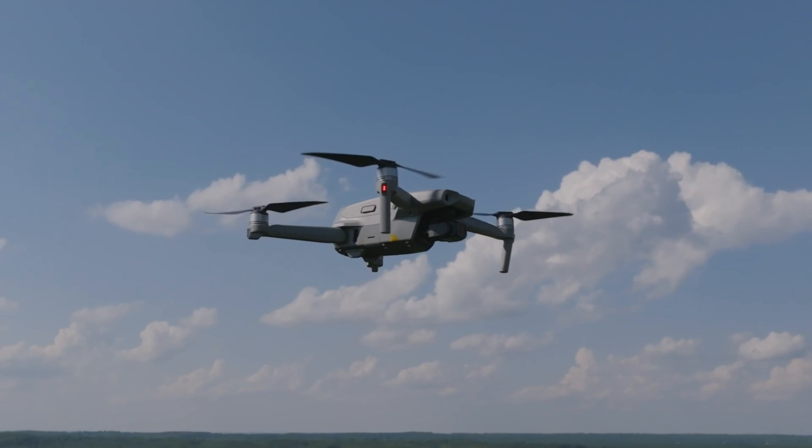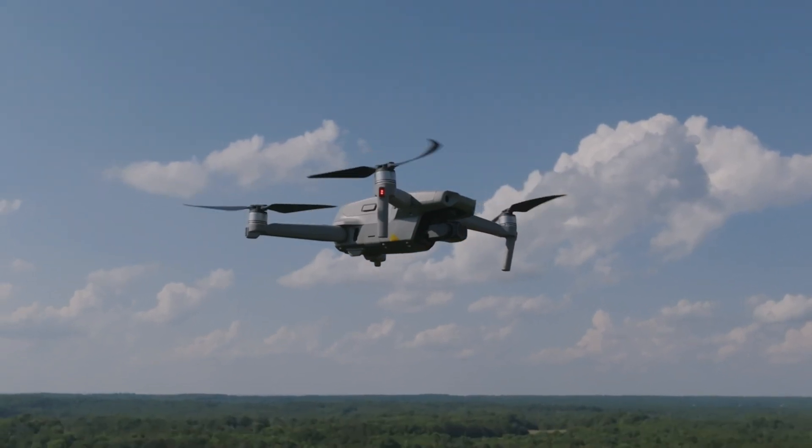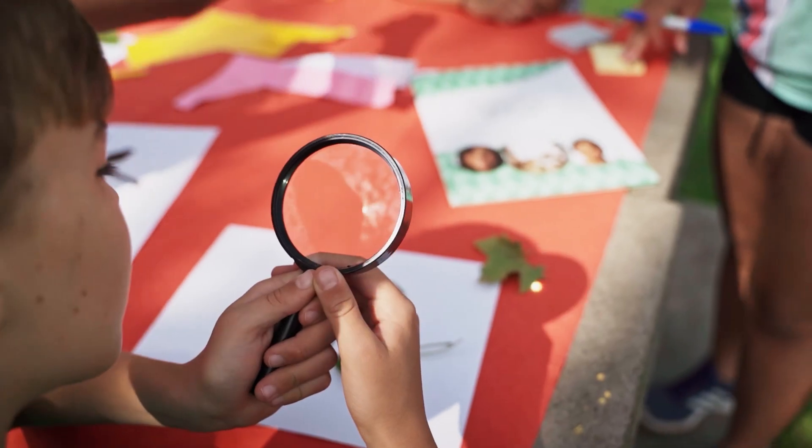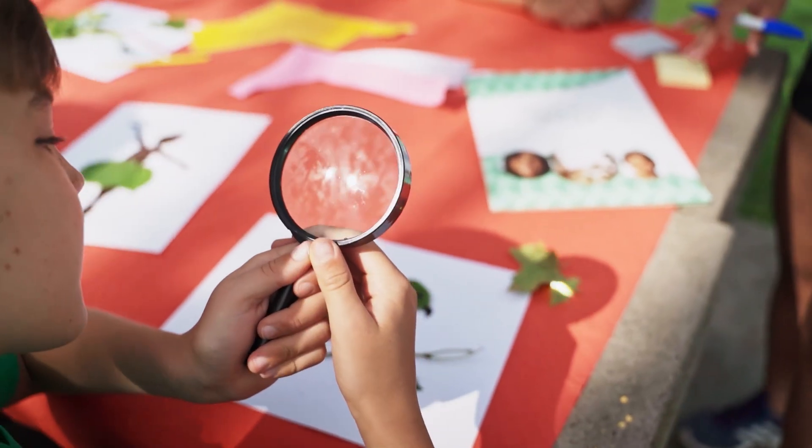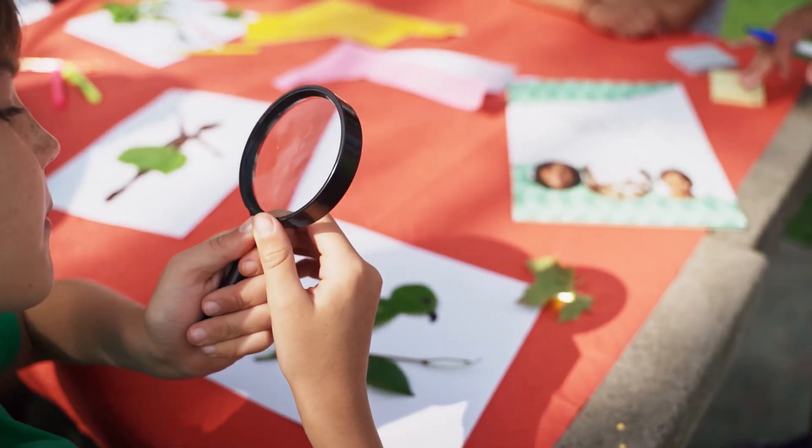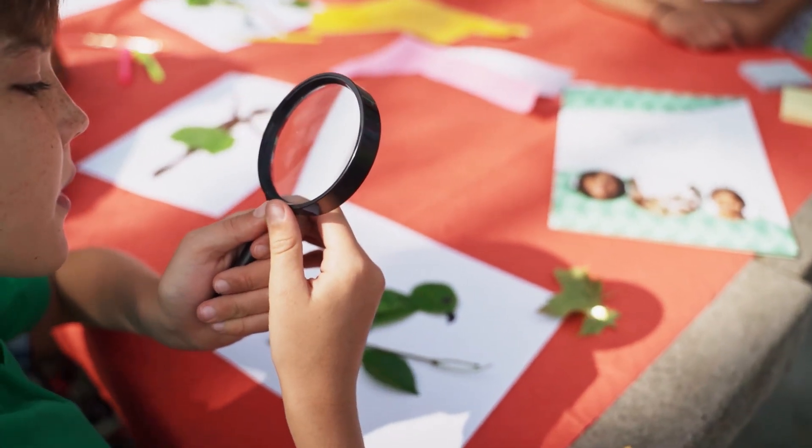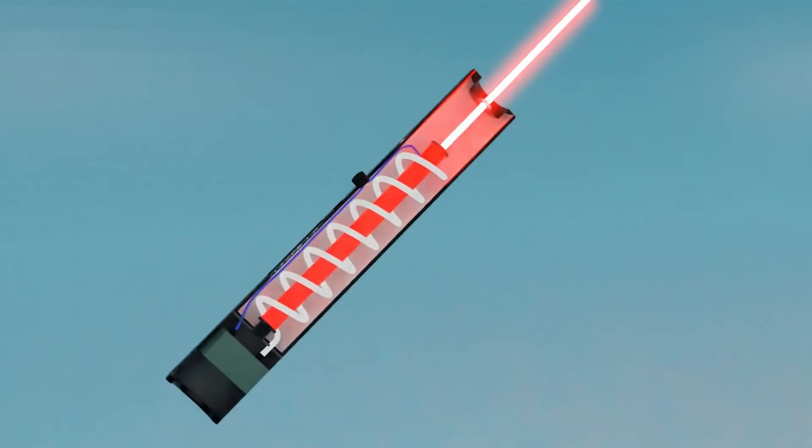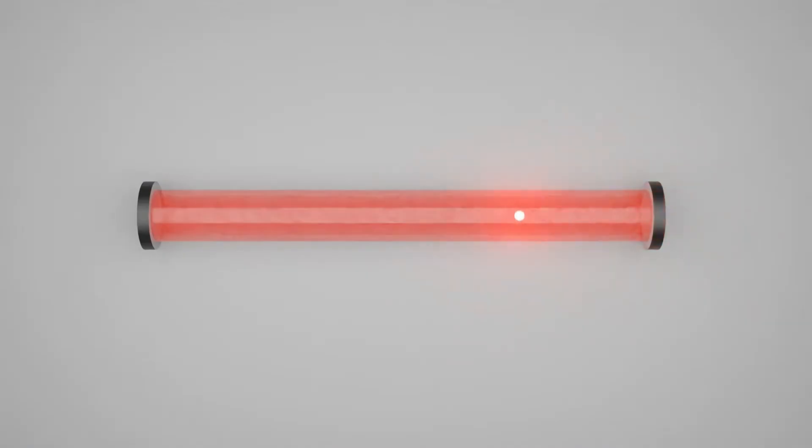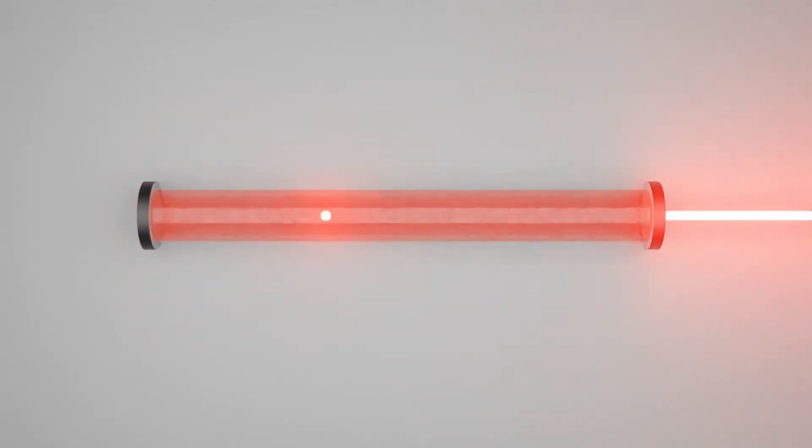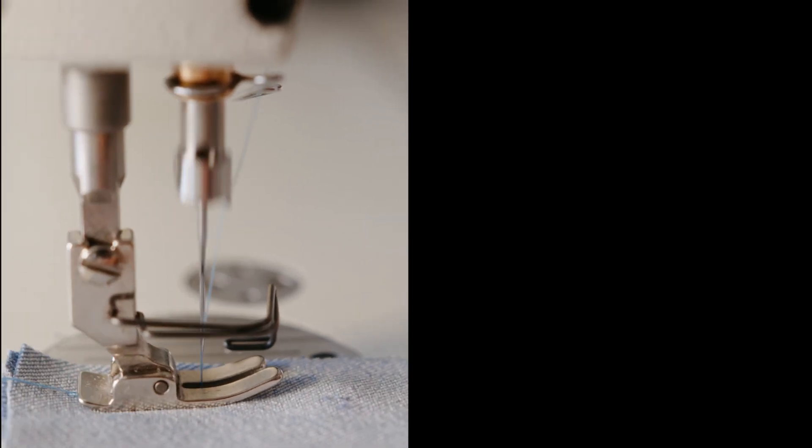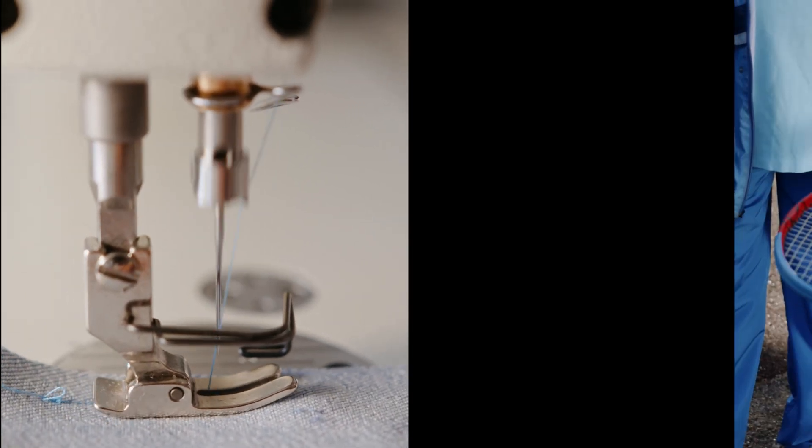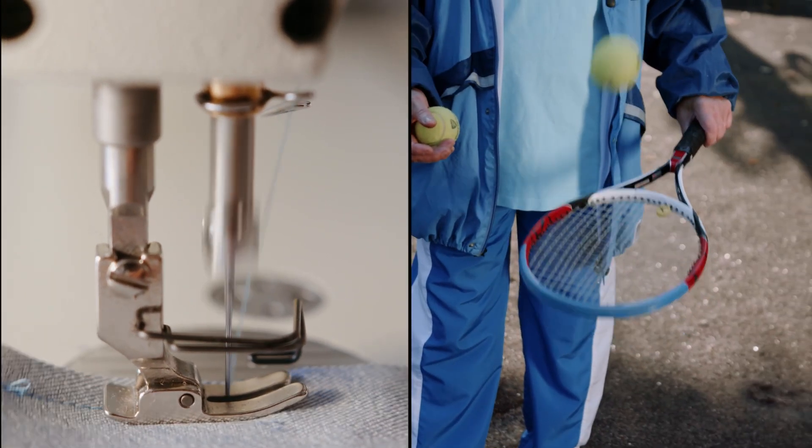But how are lasers capable of this? Unlike a magnifying glass, lasers generate perfectly coherent and concentrated light from the start. When we increase the power, we deliver an immense amount of energy directly to a minuscule area, like poking with a needle rather than hitting with a tennis ball.